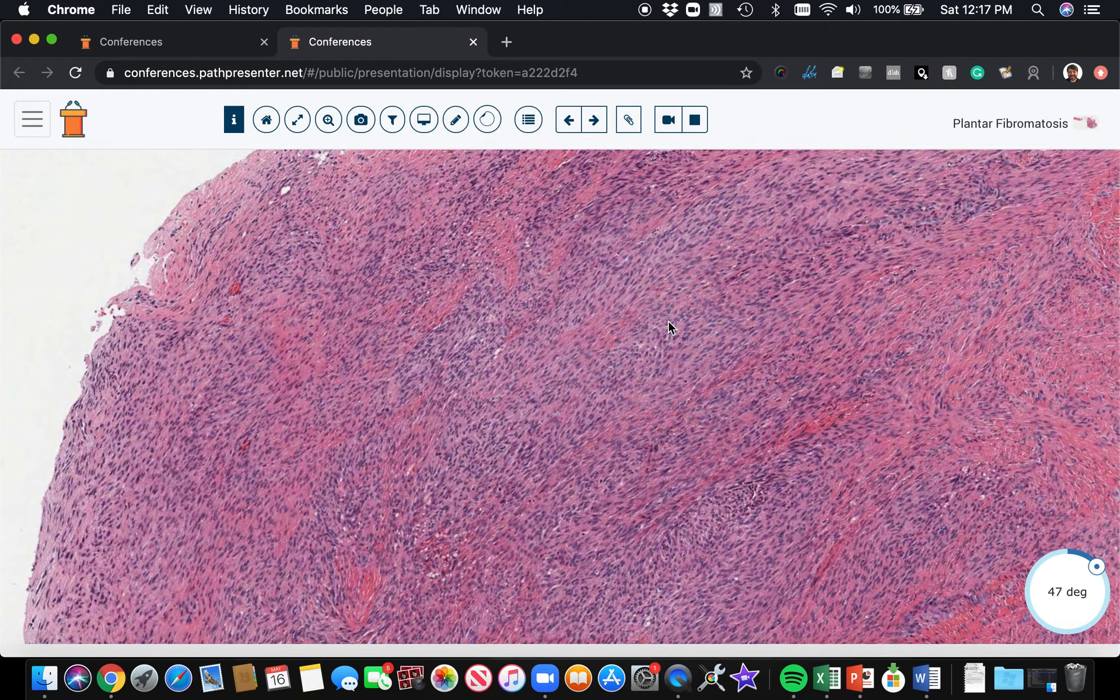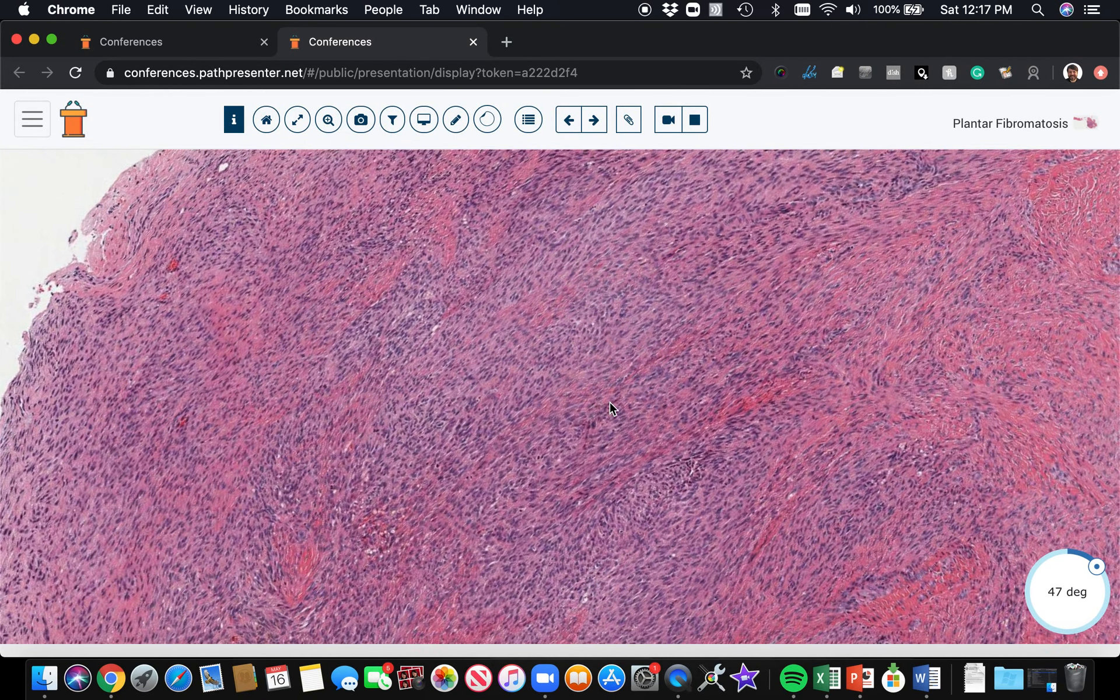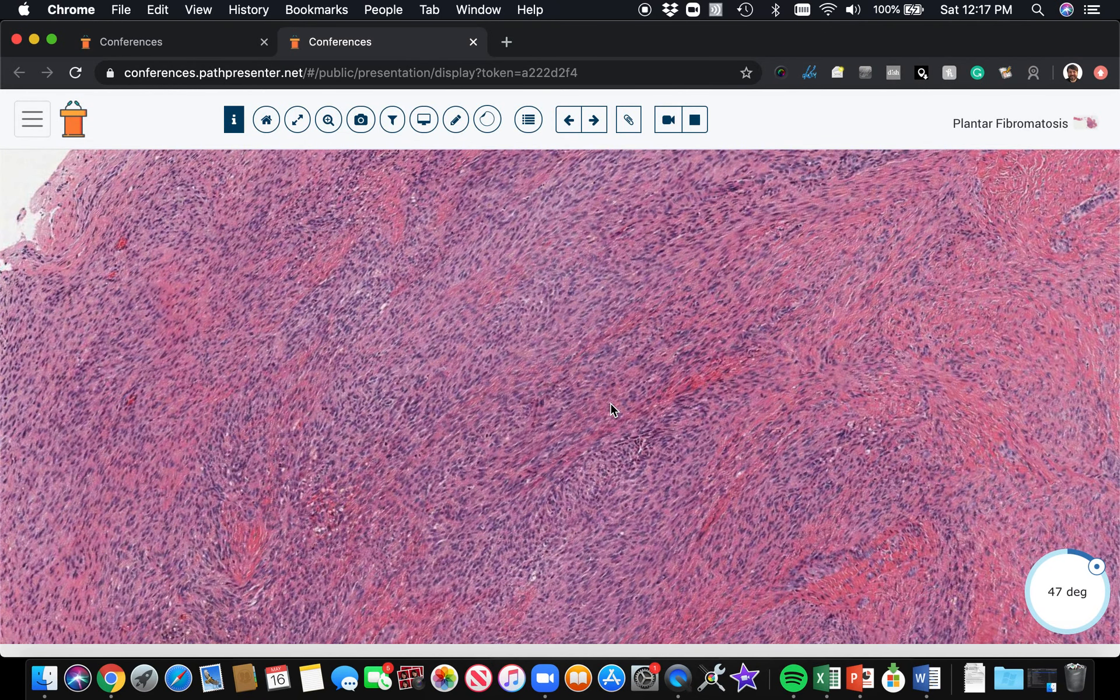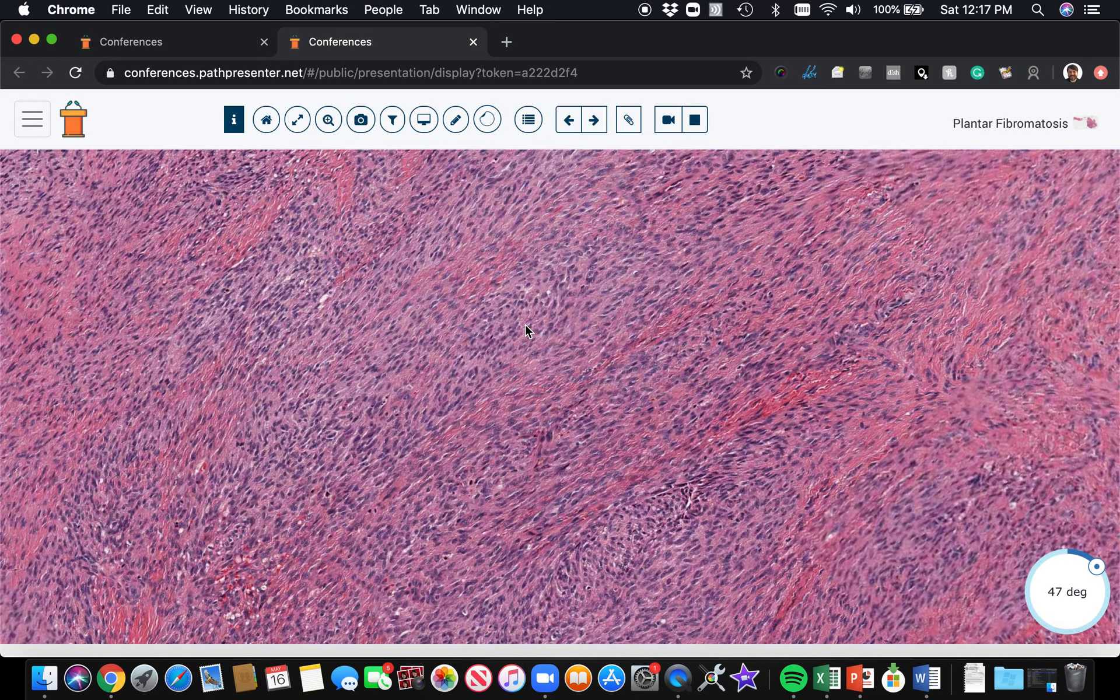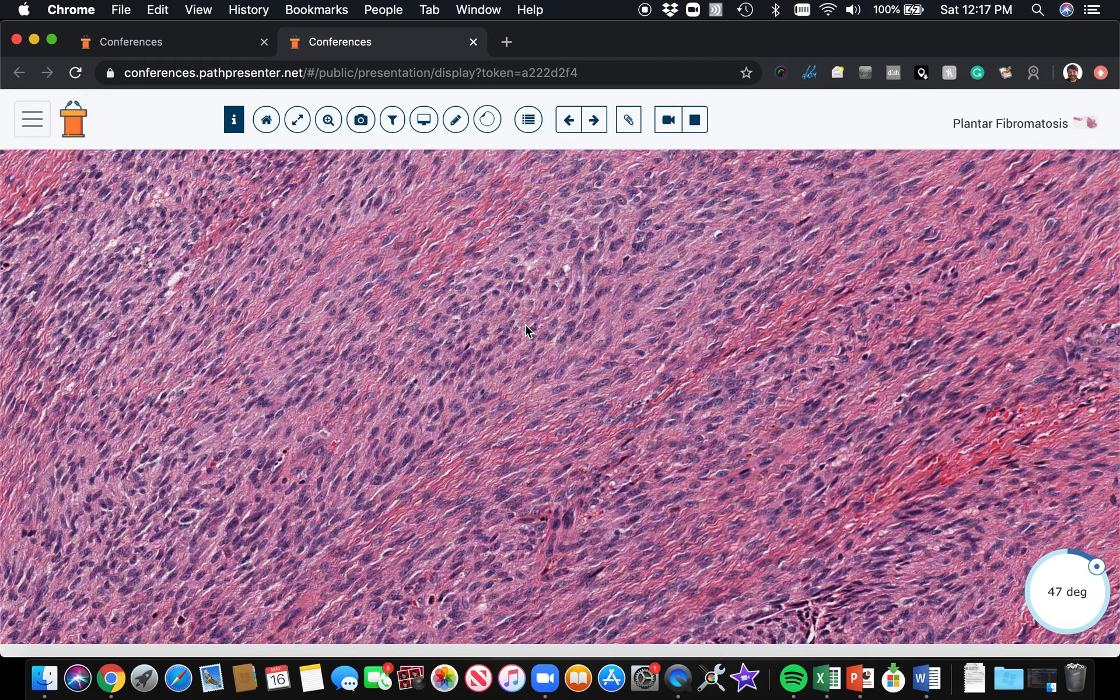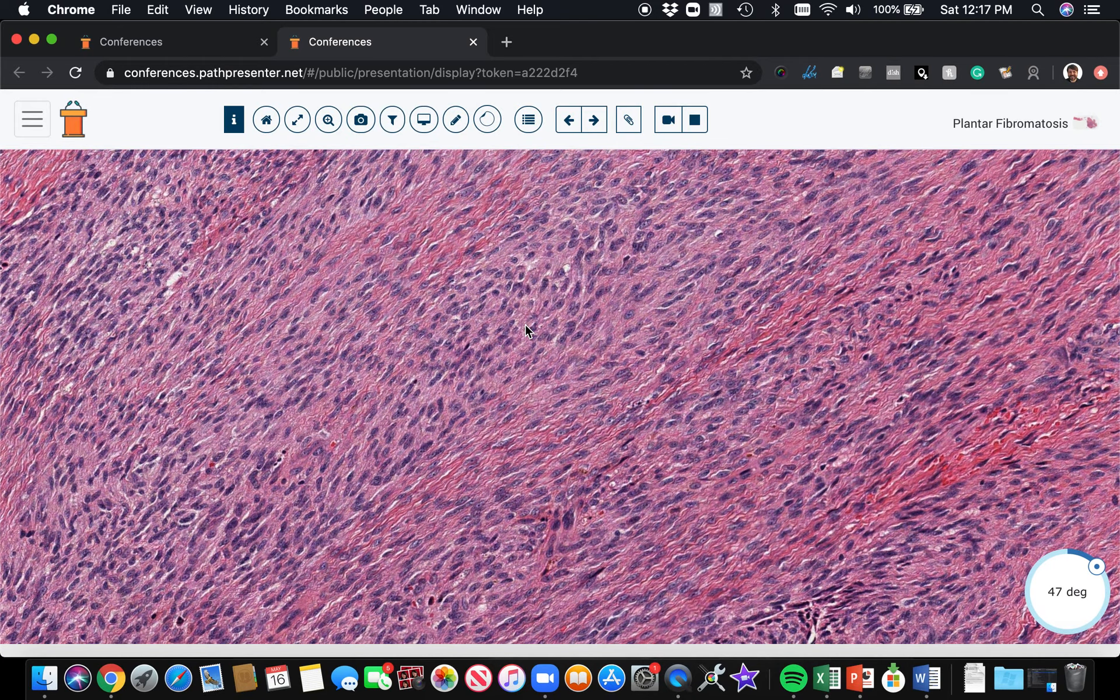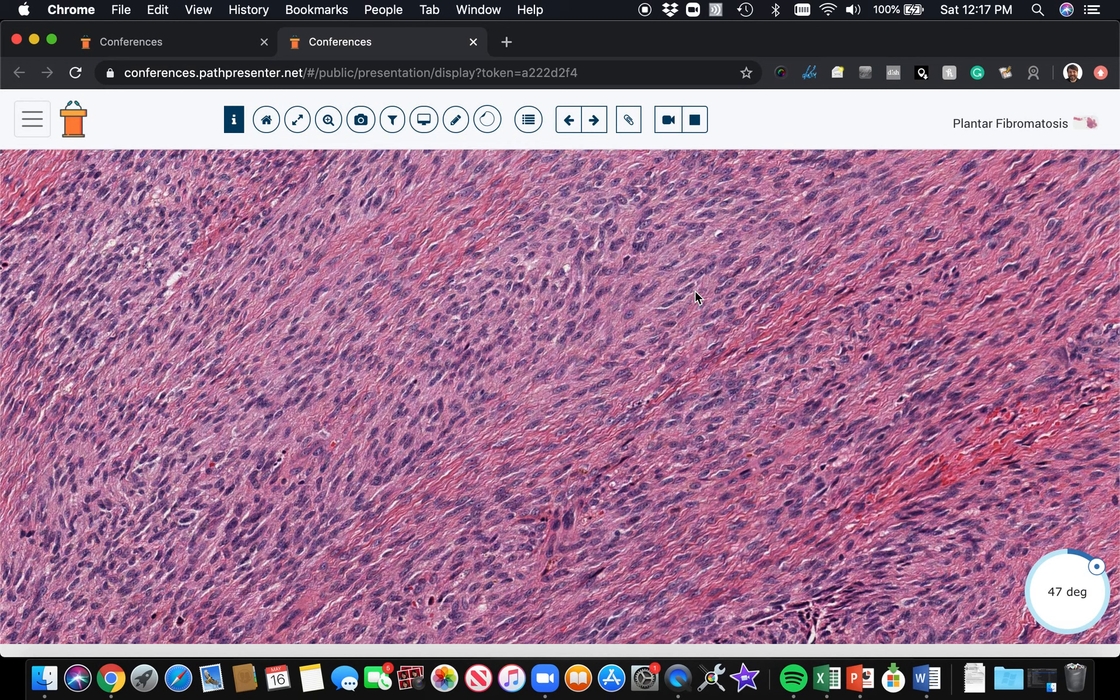In my personal practice, I don't find beta-catenin very useful usually, because I think it's a very dirty stain that's hard to interpret. It often stains the cytoplasm, and it's only the nuclear staining that actually matters. Nuclear beta-catenin is the classic thing that's positive in fibromatosis, but I think in practice, the H&E morphologic features are much more important, and beta-catenin can be really challenging to interpret.